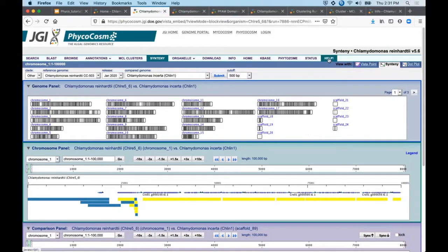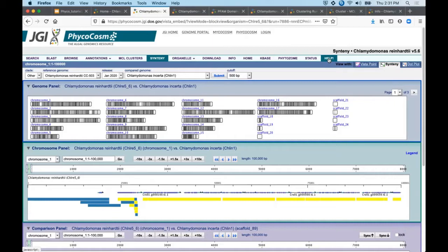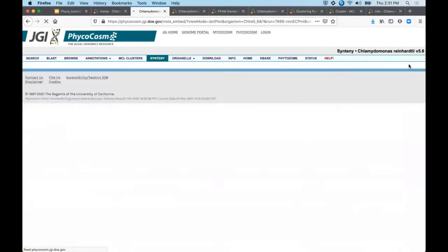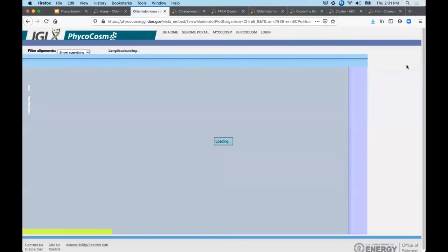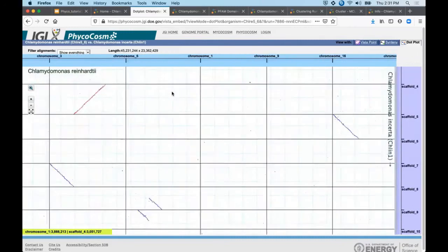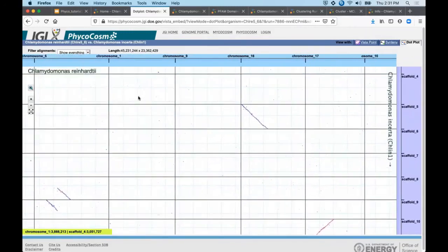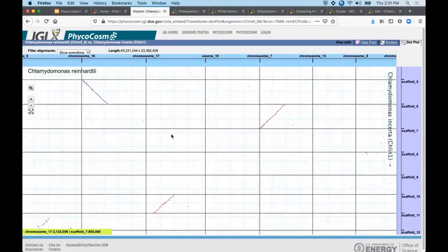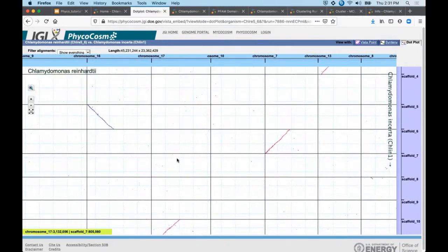The help link here will display more information on Vista and the alignment details displayed below. There are also these other options available in the upper right. For example, you can click on dot plot and this will take you to a page where you can click and drag around to navigate through the alignment, a bit like Google Maps.